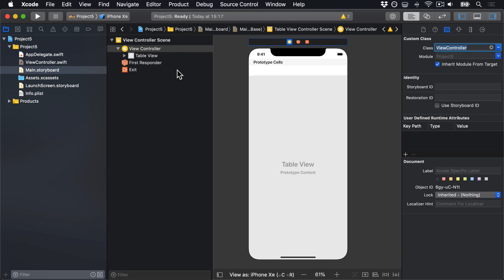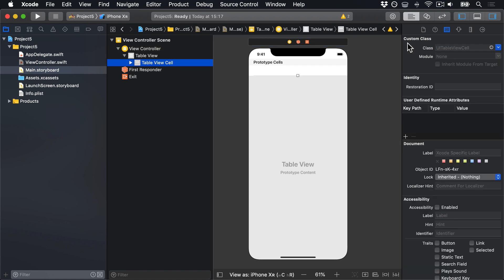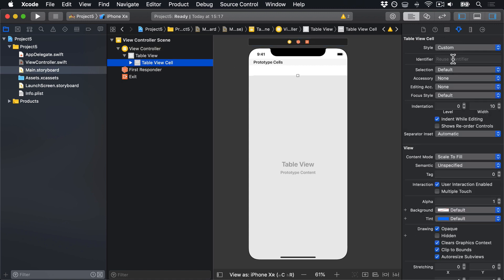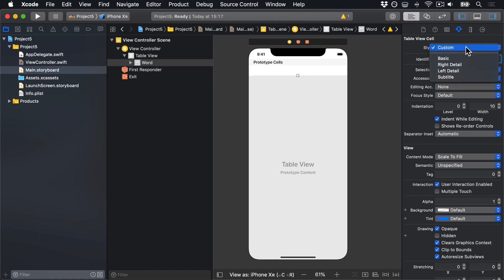Go into the cell it's made for us and give that a reuse ID of Word. Then change its style from Custom to Basic.